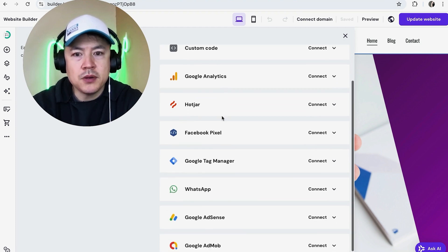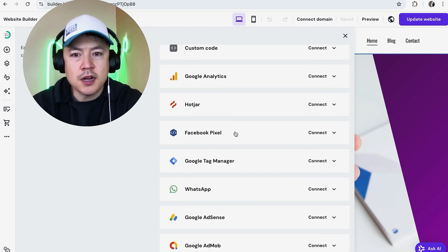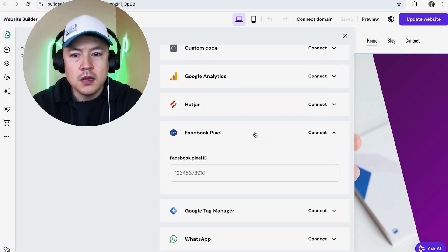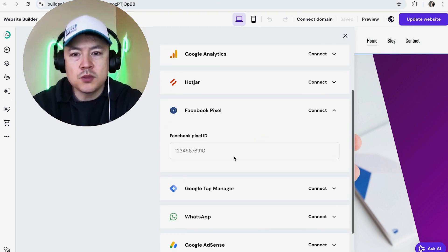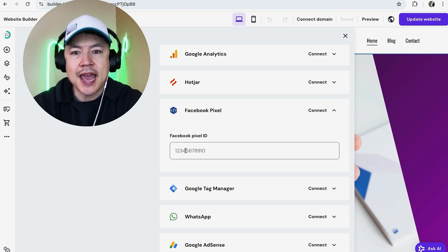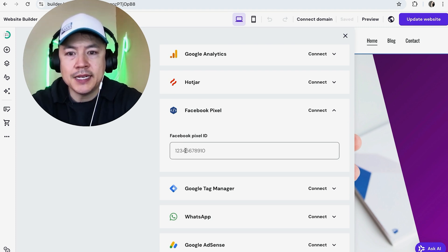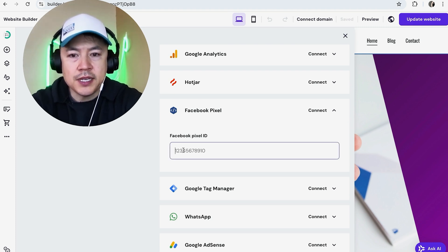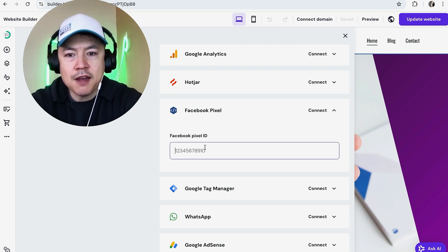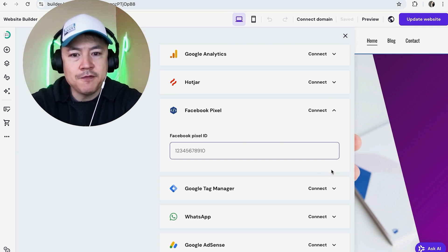Once you do that you're going to see a drop down menu and you want to click on Facebook Pixel. Okay, so here is where you can go ahead and add your Facebook or Meta pixel ID. All you're going to do is go ahead and paste it in there. Once you have that pasted in, a Save button is going to pop up. Click on the Save button.